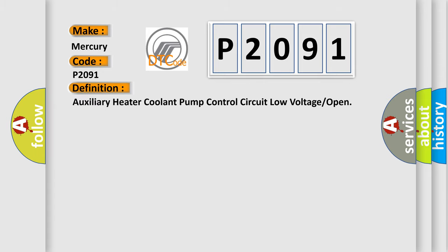The basic definition is: Auxiliary heater coolant pump control circuit low voltage or open. And now this is a short description of this DTC code.